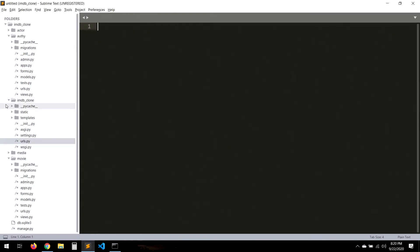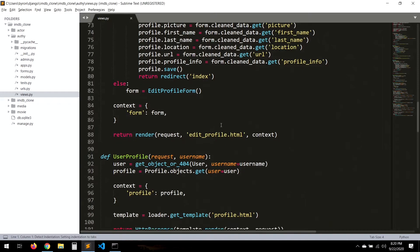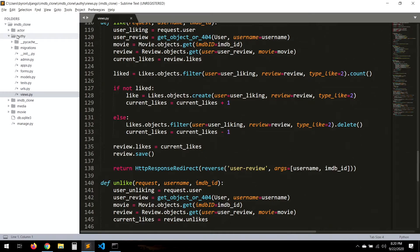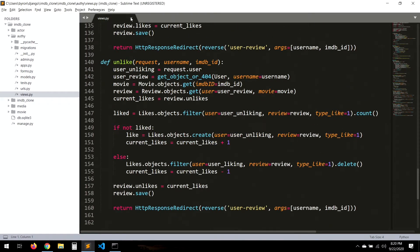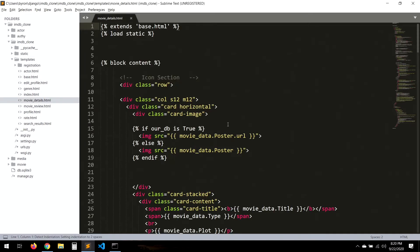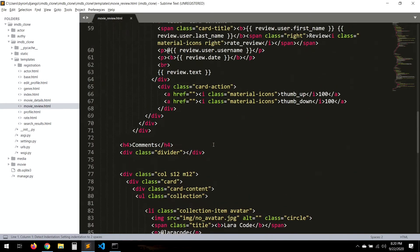So I've put the Likes model in the movie models — you can also put it in the reviews models, it doesn't really matter that much. Now let's go to the templates, specifically the review detail template. We'll show review.likes and review.unlikes.